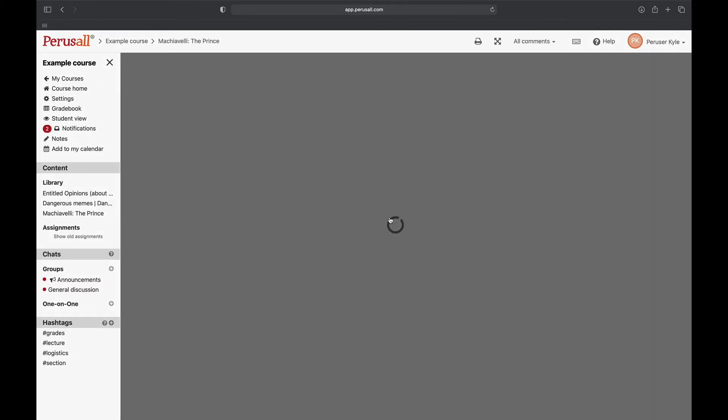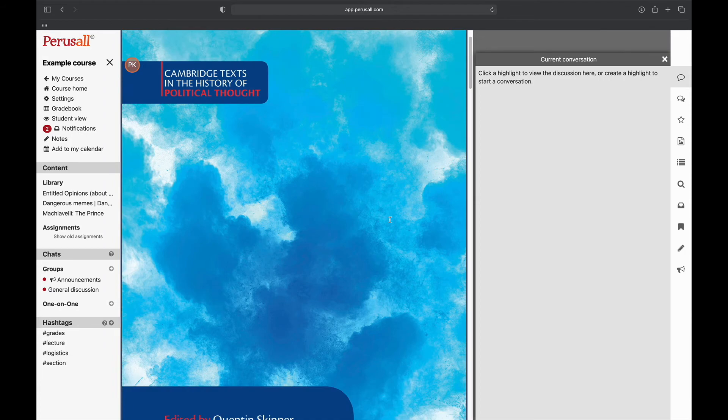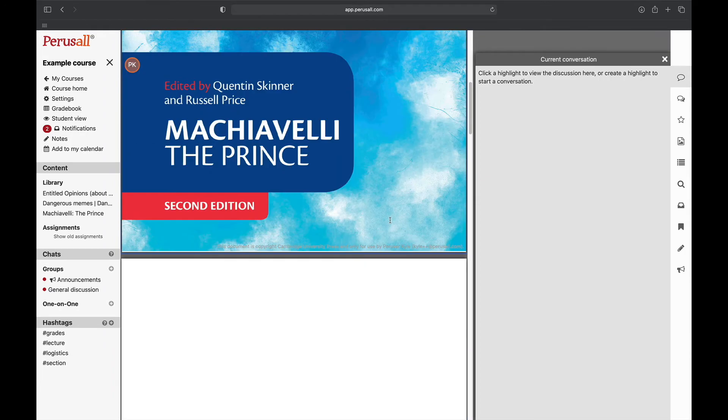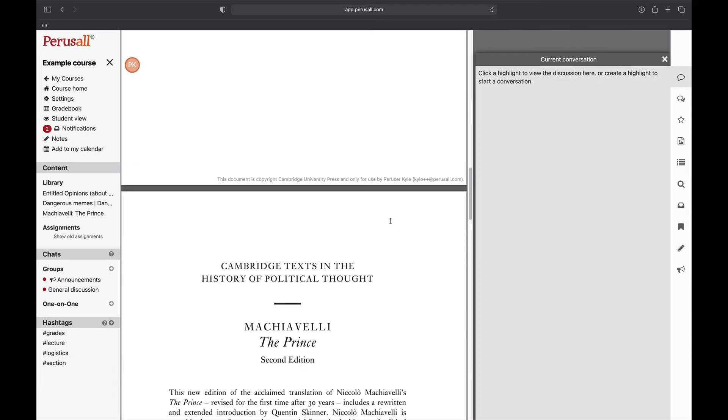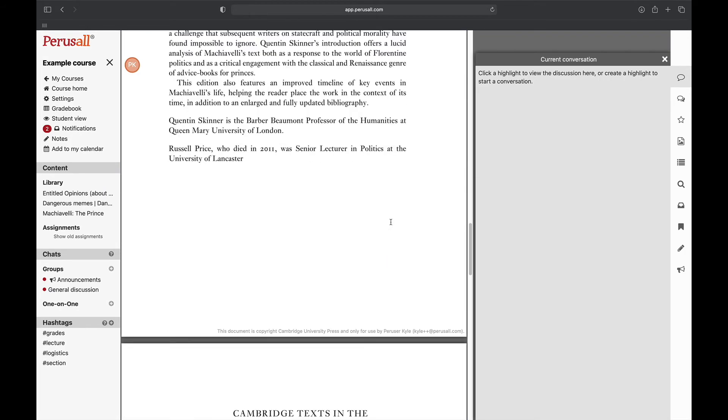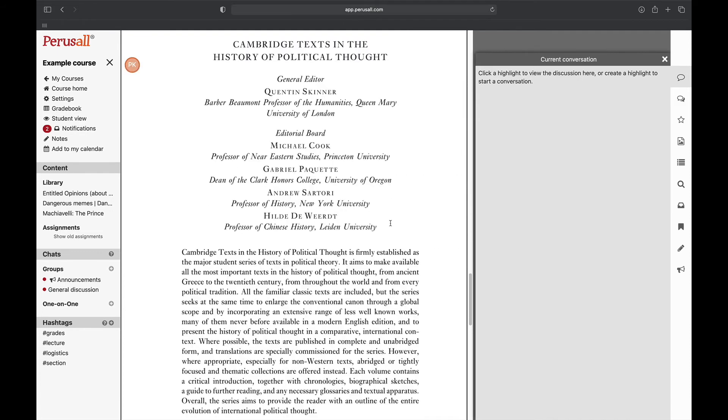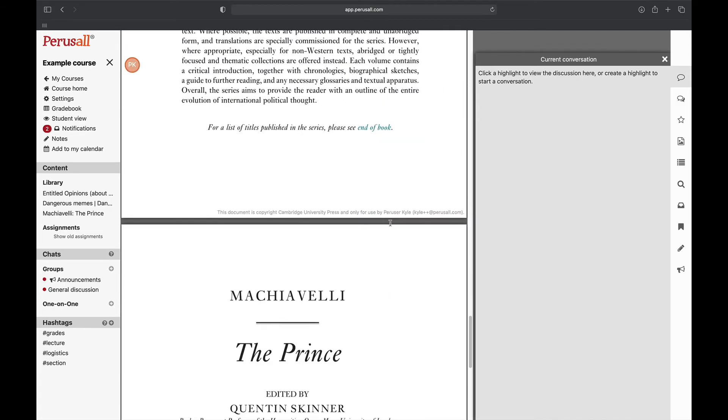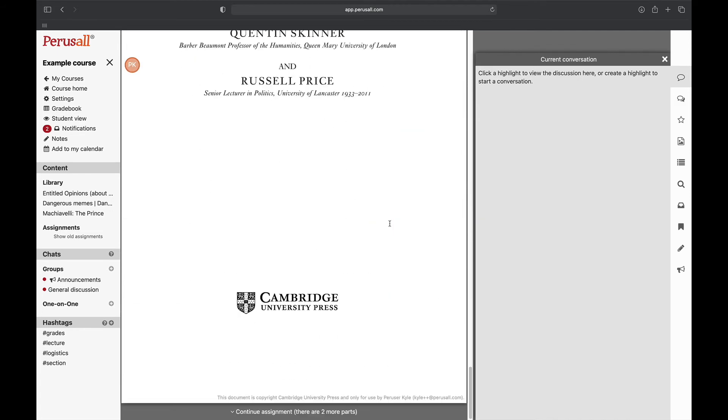The assignment opens to The Prince since that is its first part. After reading this first part I'll click continue assignment to navigate to part two.